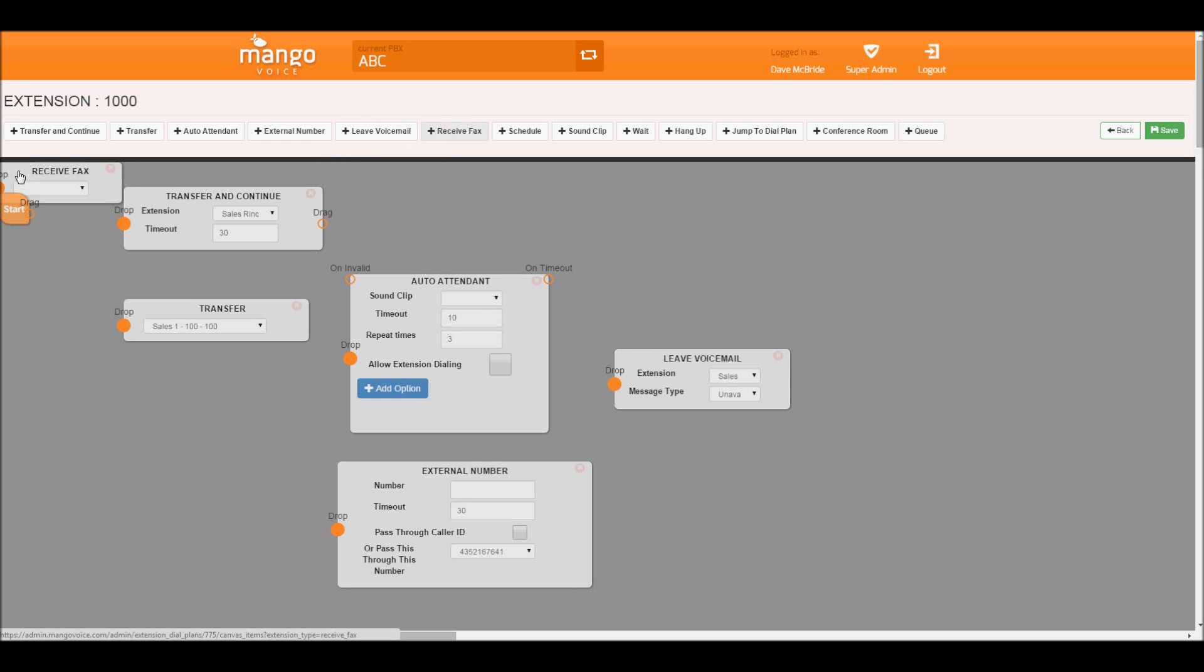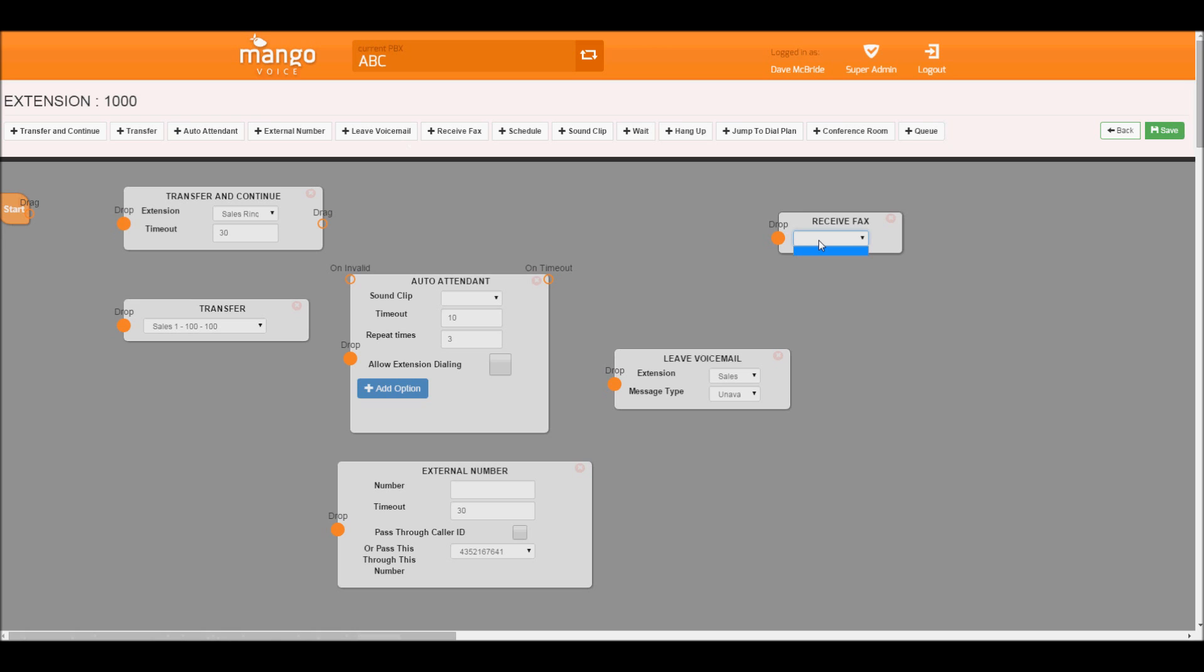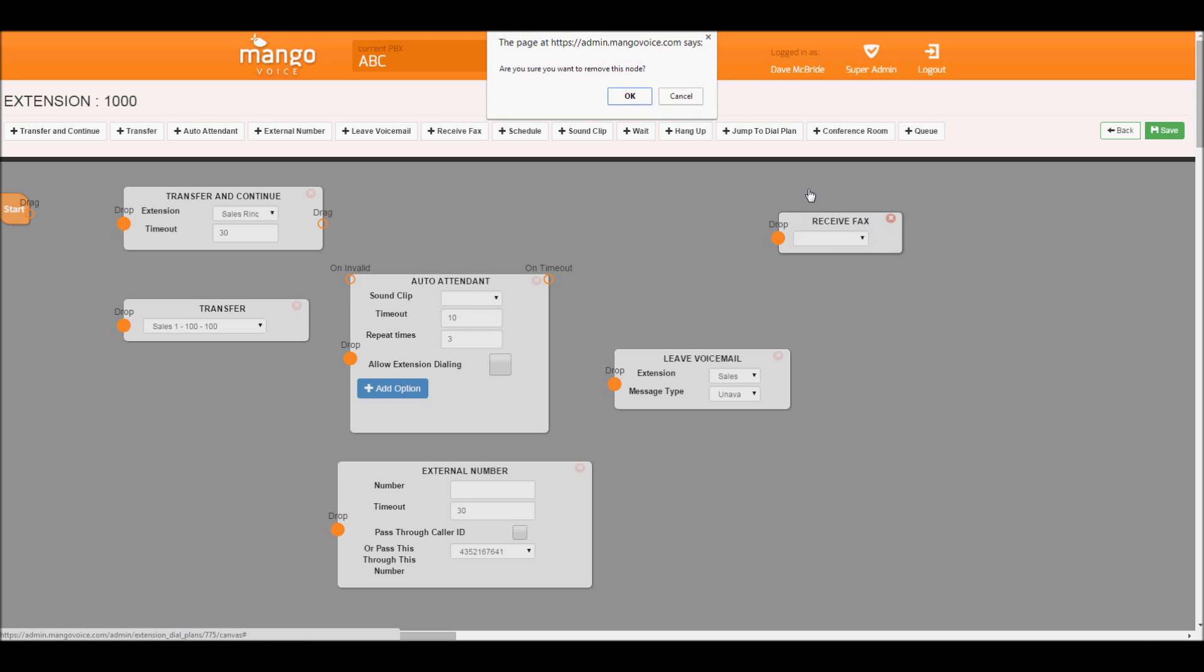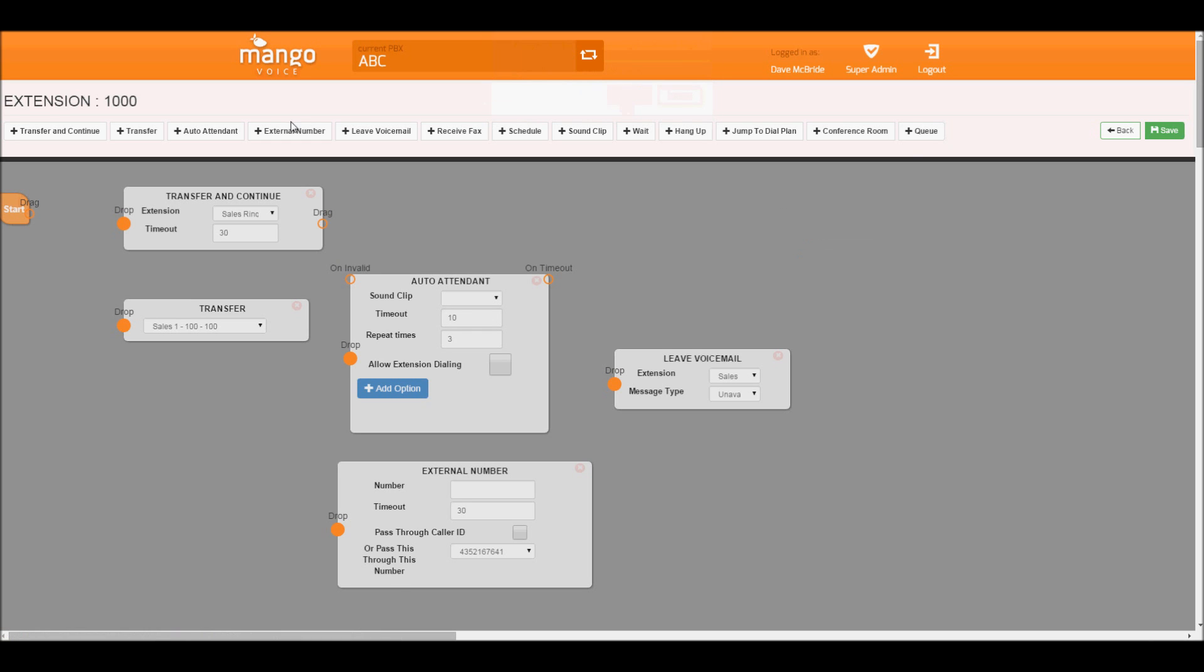Receive a fax. I have not created any virtual faxes in this PBX, but go and look at our faxing tutorial for more information. But this will allow us in the dial plan to create a fax, or to receive a fax.